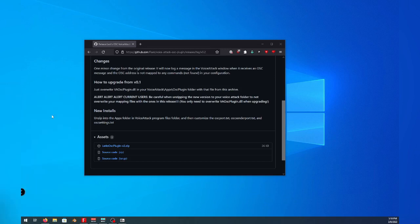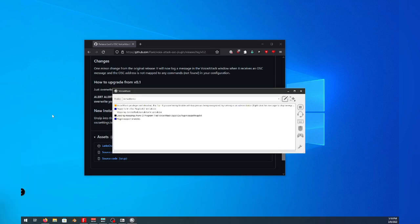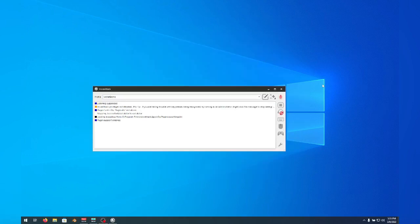And launch VoiceAttack. You may see that you get an error that the plugin did not load. The next steps will go through enabling plugin loading.